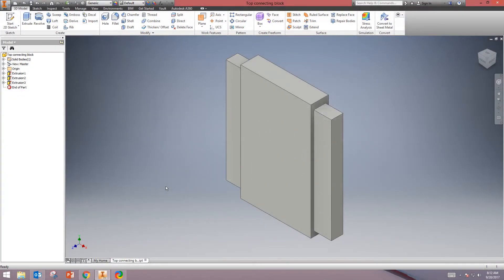This video is going to show you how to convert an Inventor file to an STL file for 3D printing. First off, open up your Inventor file.